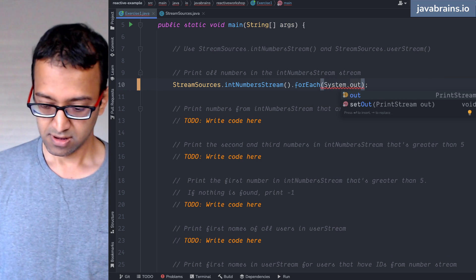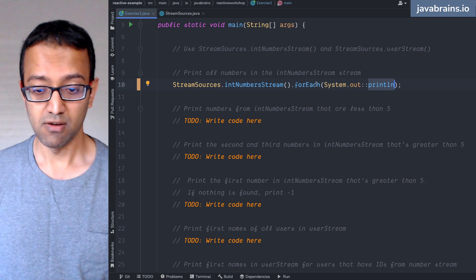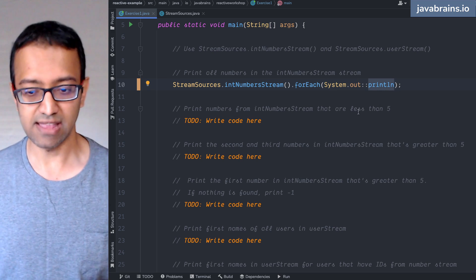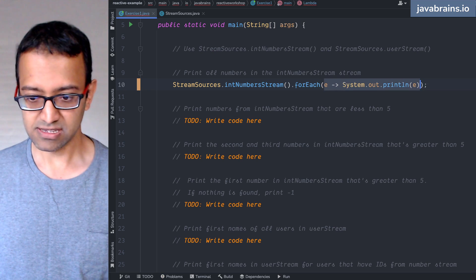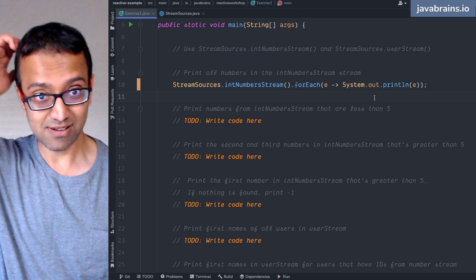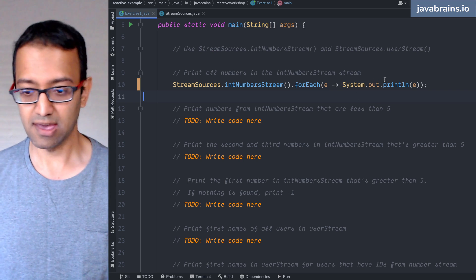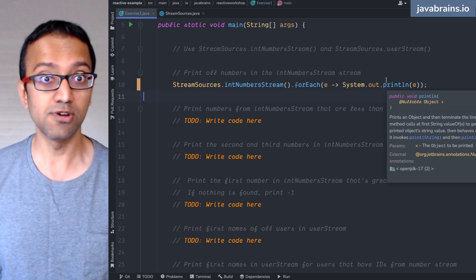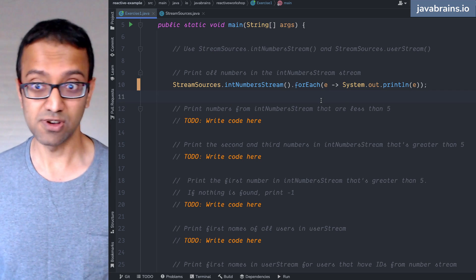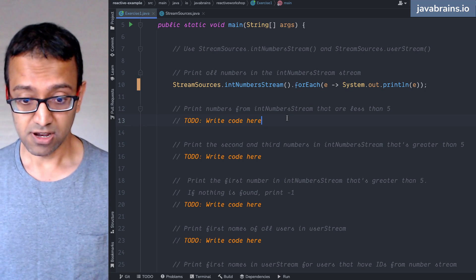System.out::println works fine too. A method reference basically says whatever argument is passed in, I'm going to pass that same argument blindly to the method. When you have cases like that, you can use method references. I'm going to use the lambda because it's a little more obvious what's going on, and this will lead into reactive programming. Your IDE might give you a warning suggesting a method reference — you can choose to use it or ignore the warning, that's fine.